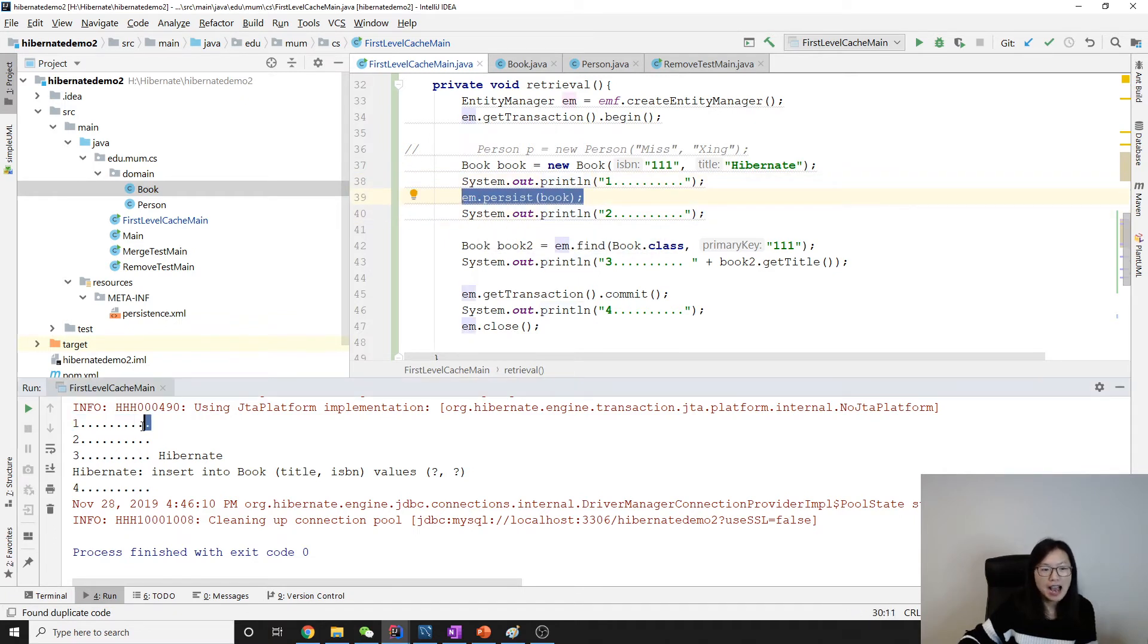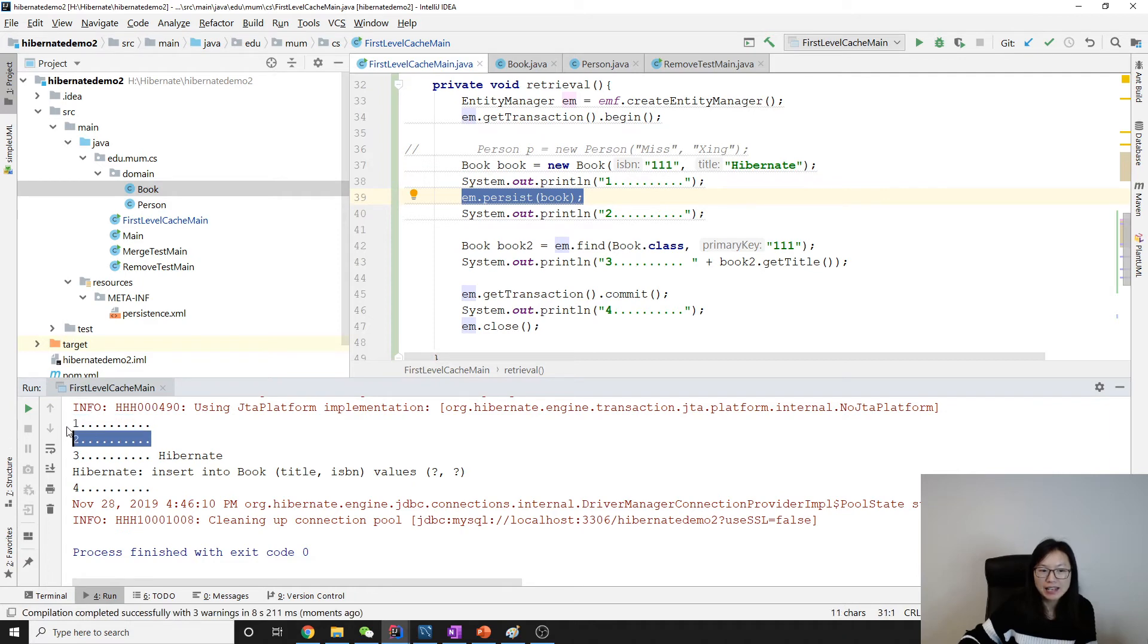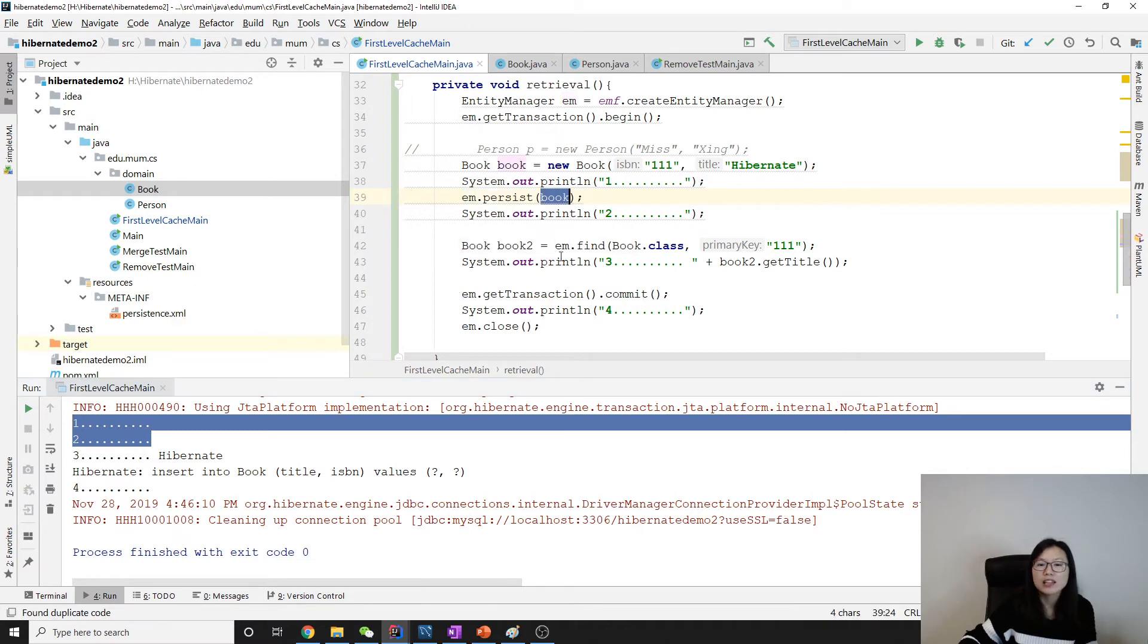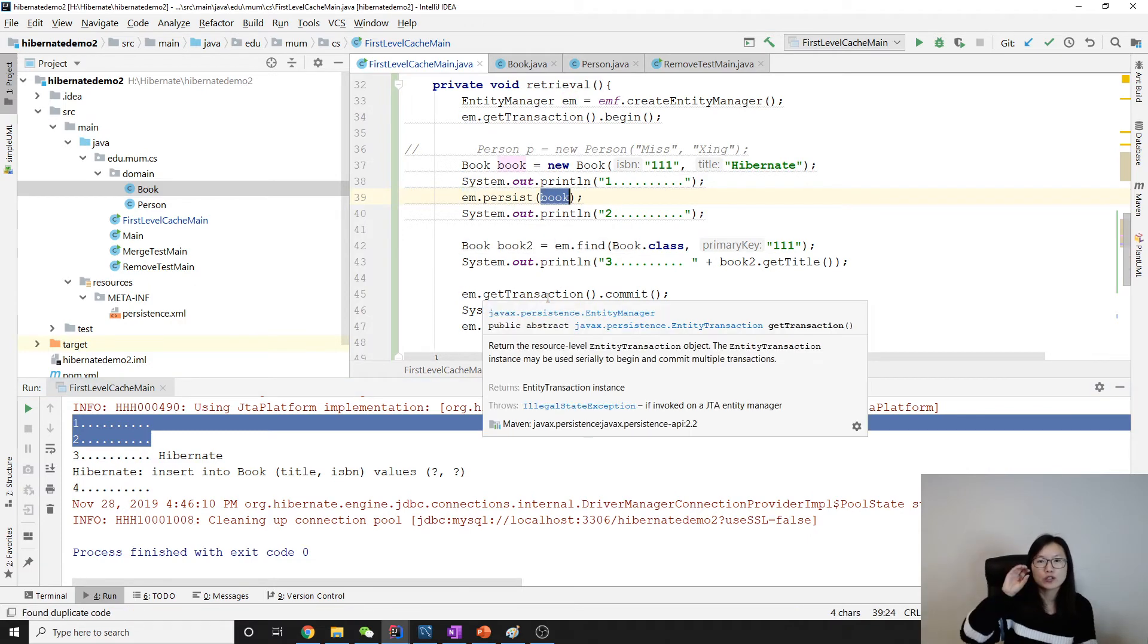Instead, it just put the book into the persistent context, which is in the first-level cache. Next, between two and three, I make a statement find.